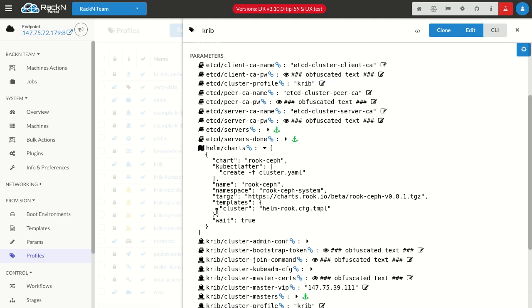But that is actually coming from, and this is the addition that we just put in for our Helm Charts, a template. Templates are Digital Rebar Golang templates that get rendered dynamically by the system. In this case, I can specify an additional template. This could also be a Helm Chart. Let me show you what that looks like.